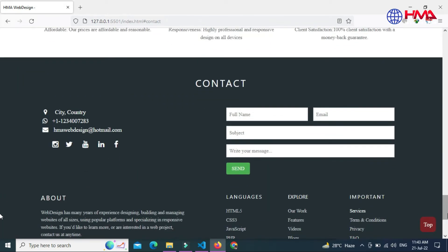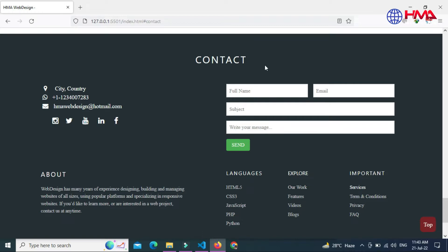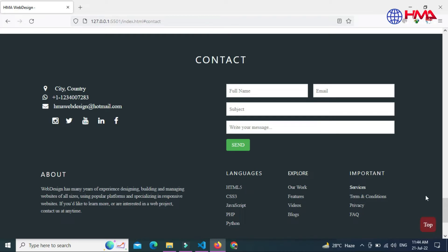Here at the bottom section, this is the footer area. The footer has a working PHP contact form. This contact form will be sent to your email address when a user submits the contact form. Here is your contact information, and these are the social media icons. Here at the bottom corner is a go-to-top button.